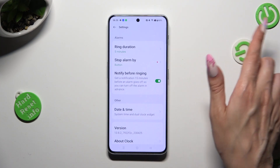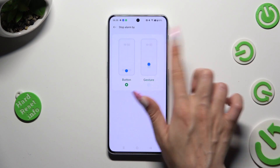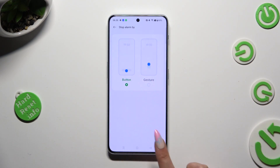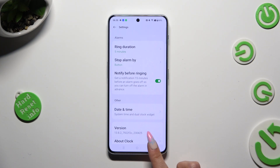Now you can adjust all of those alarm options however you wish to, and when you're finished, go back.